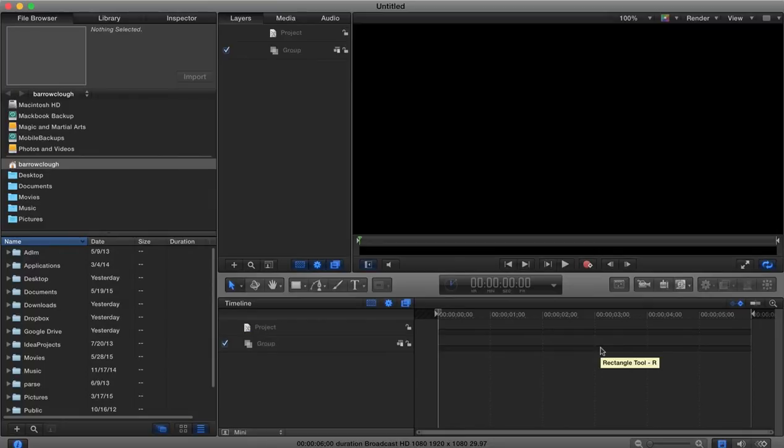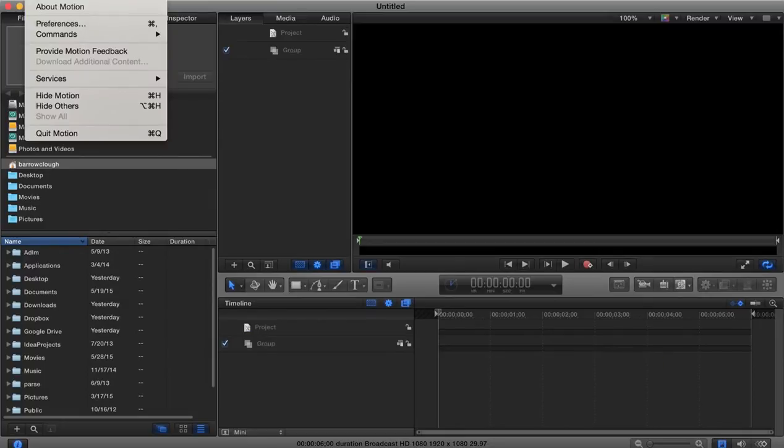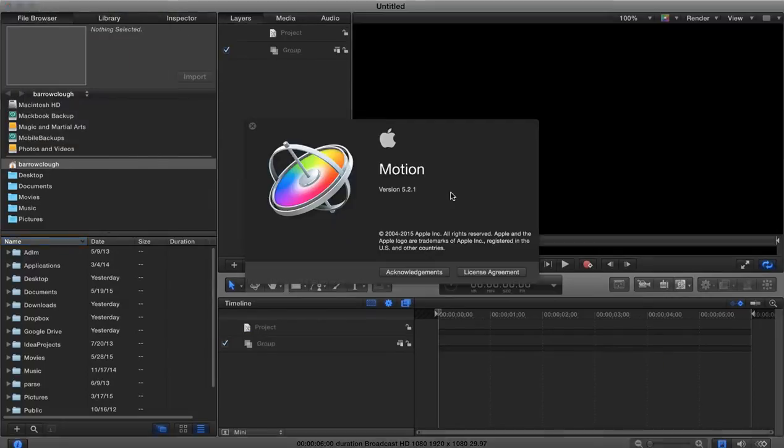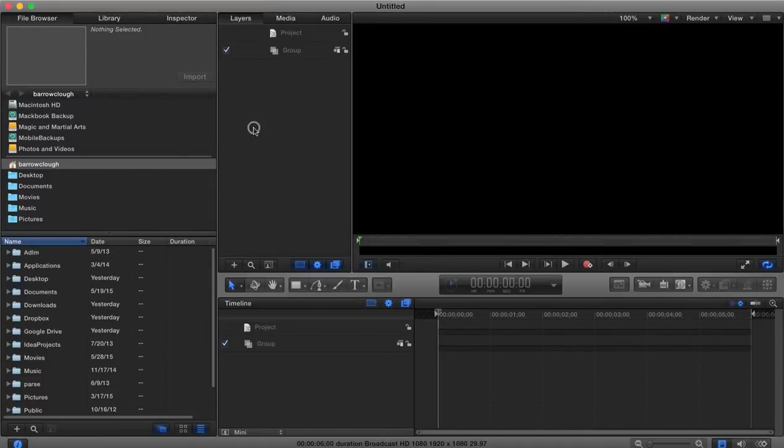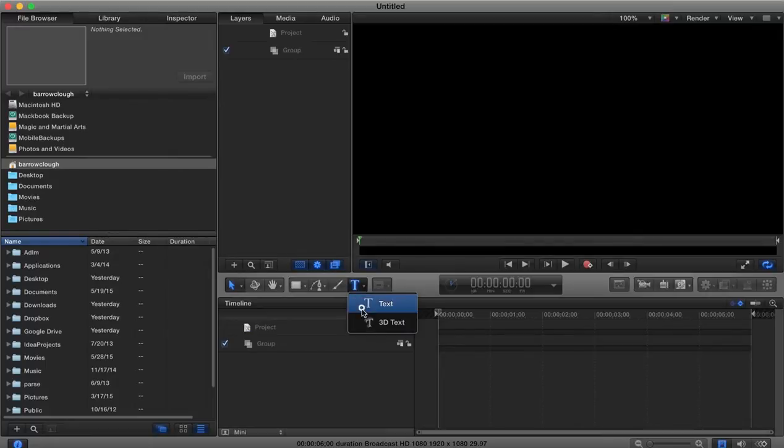Hey there and welcome to another tutorial for Motion 5. This is Motion 5.2.1 where we've been looking at the new feature that they've added in where we can create our 3D text.